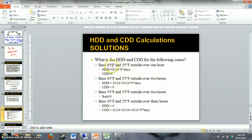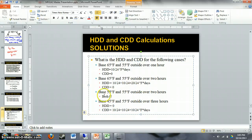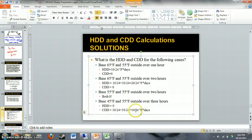If we have a base of 65°F and 55°F outside over two hours, we do the same calculation twice and add them: 10/24 plus 10/24 equals 20/24 heating degree days. If the base is 55°F and it's 55°F outside, both heating and cooling degree days are zero since the numerator is zero. If the base is 45°F and it's 55°F outside, we get three hours of cooling degree days totaling 30/24, and heating degree days is zero.